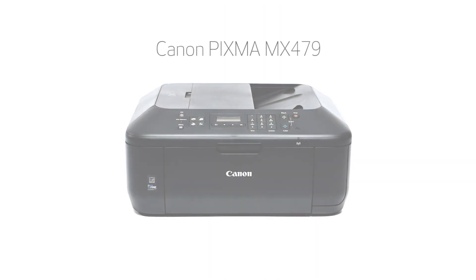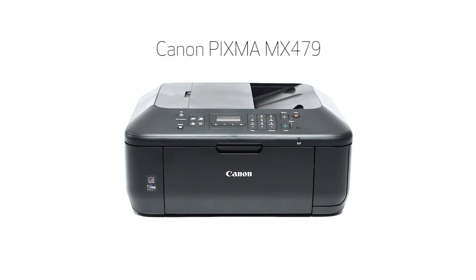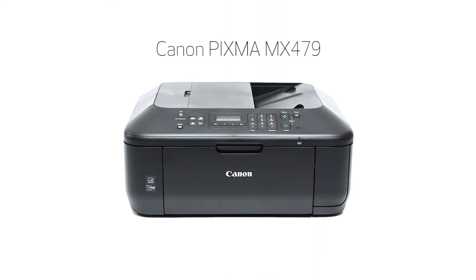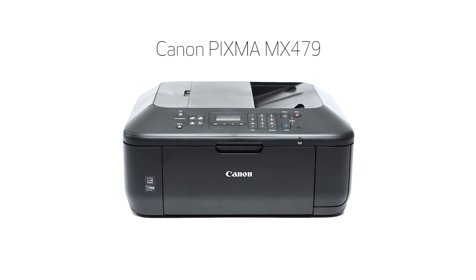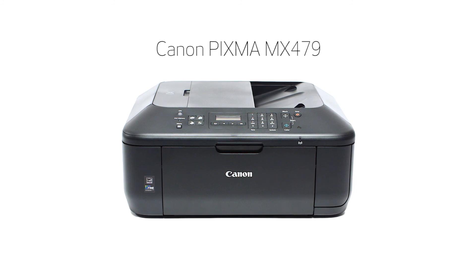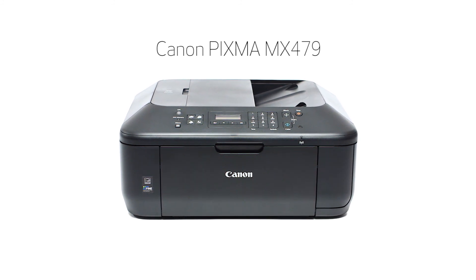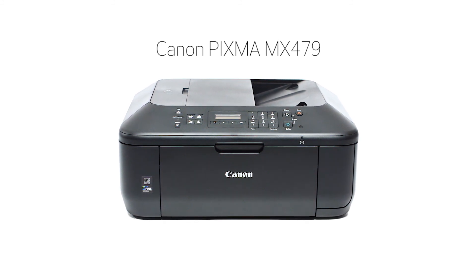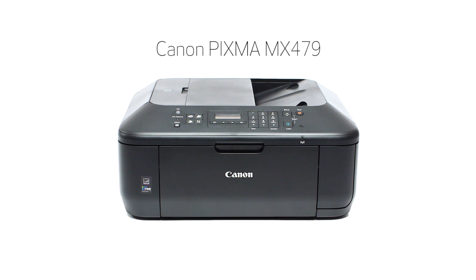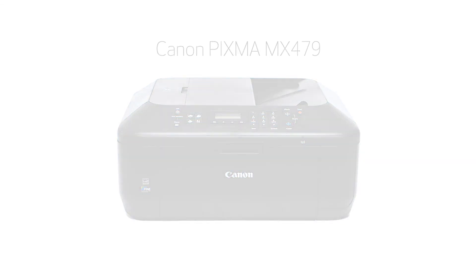Congratulations, this completes the setup of your Canon PIXMA printer to your iOS device using the cable-less setup method. Now you are ready to print or scan. Thank you for watching.